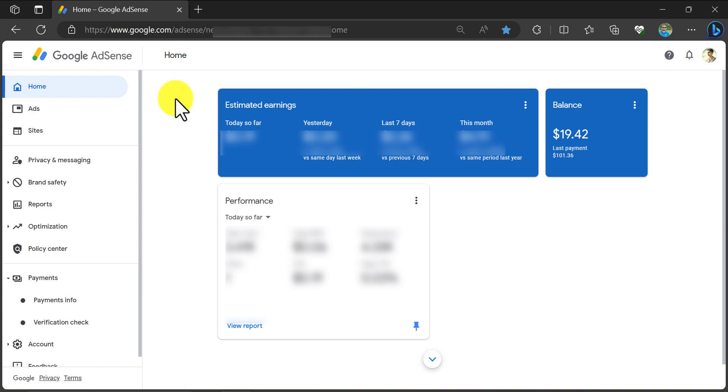In this video, we will learn the complete step-by-step guide on how to add a payment method in AdSense or how to add a bank account in your AdSense account. This is the same method applicable to YouTube AdSense too. So let's get started.